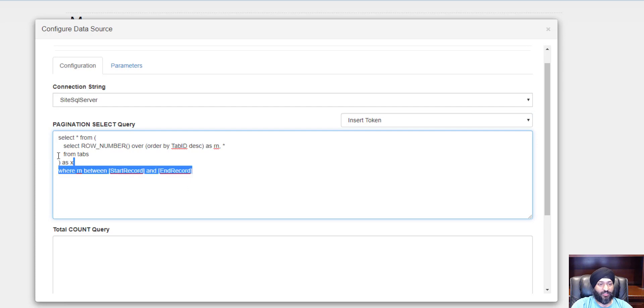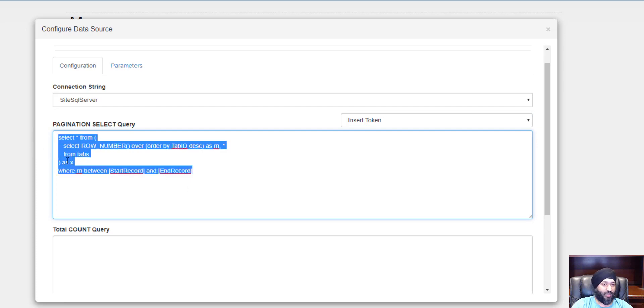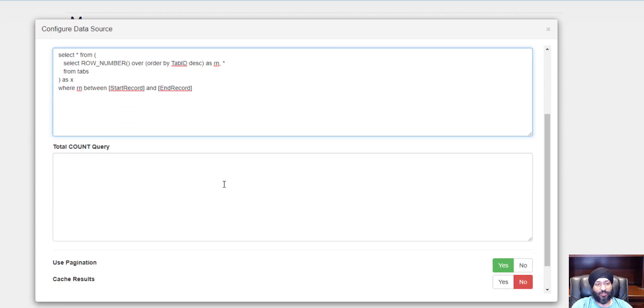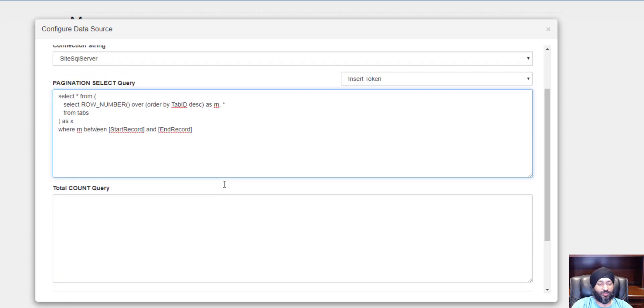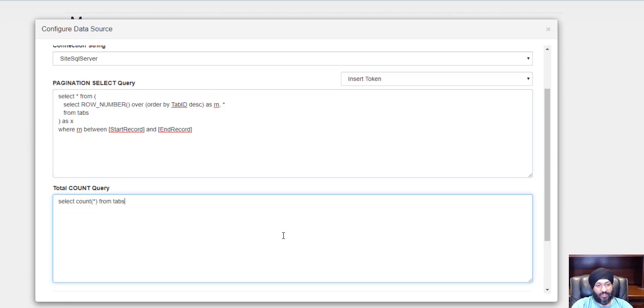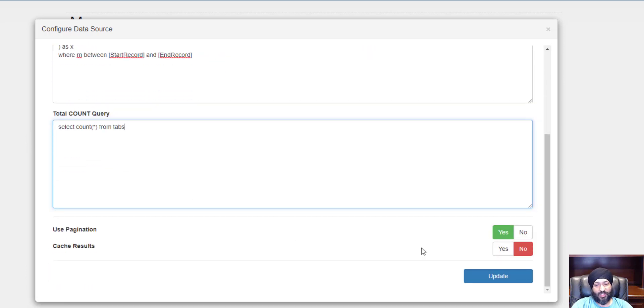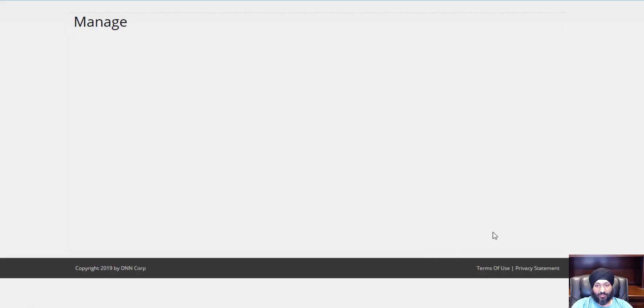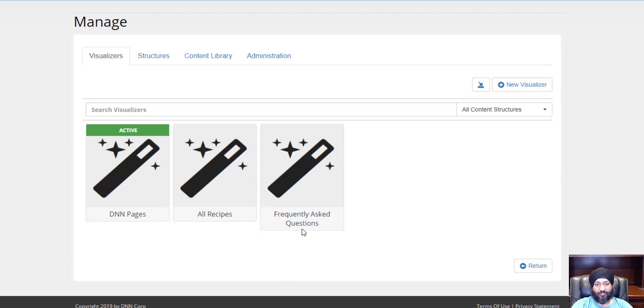These options will allow you to write a pagination query. We also need to know the total count of the query, so we need to give that as well. For that, I can simply say get me a count from tabs. Let's hit update.